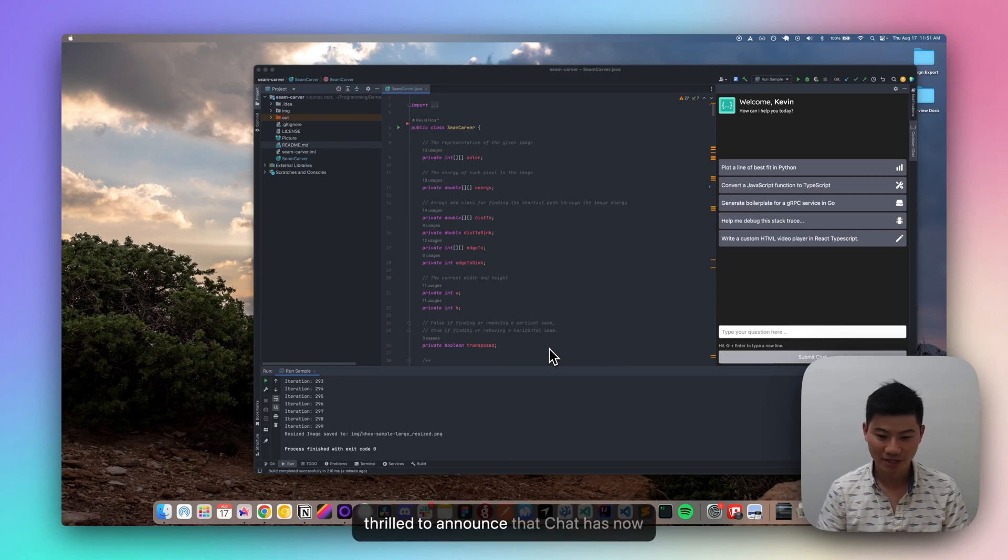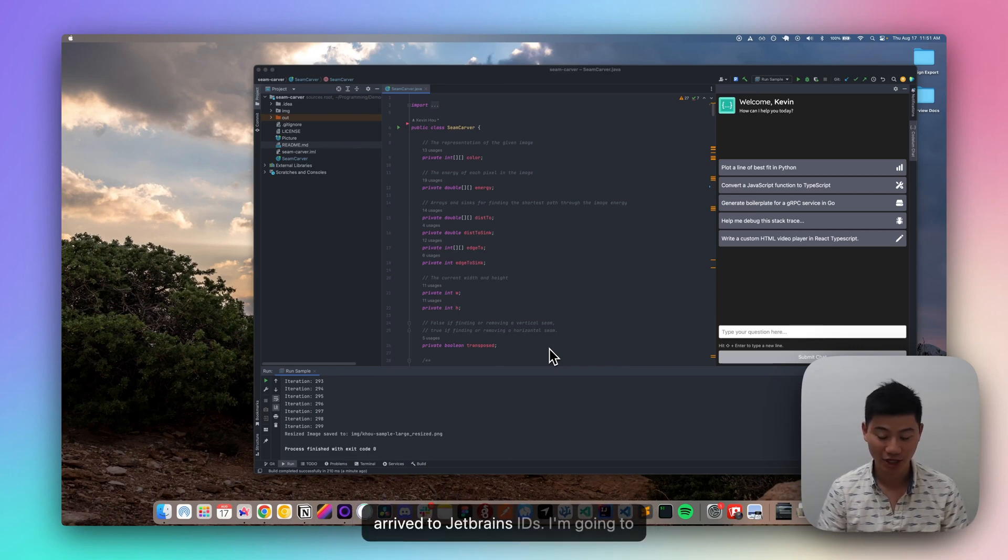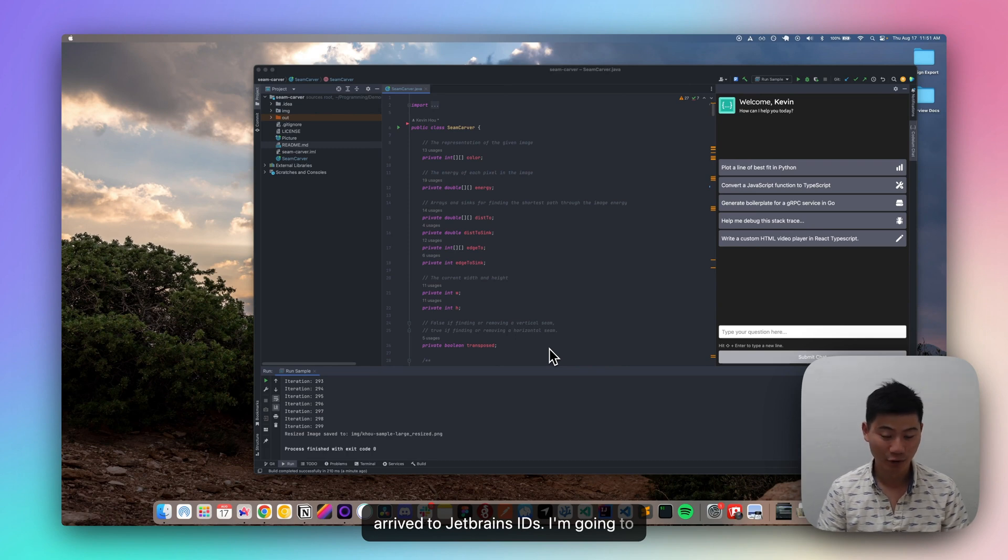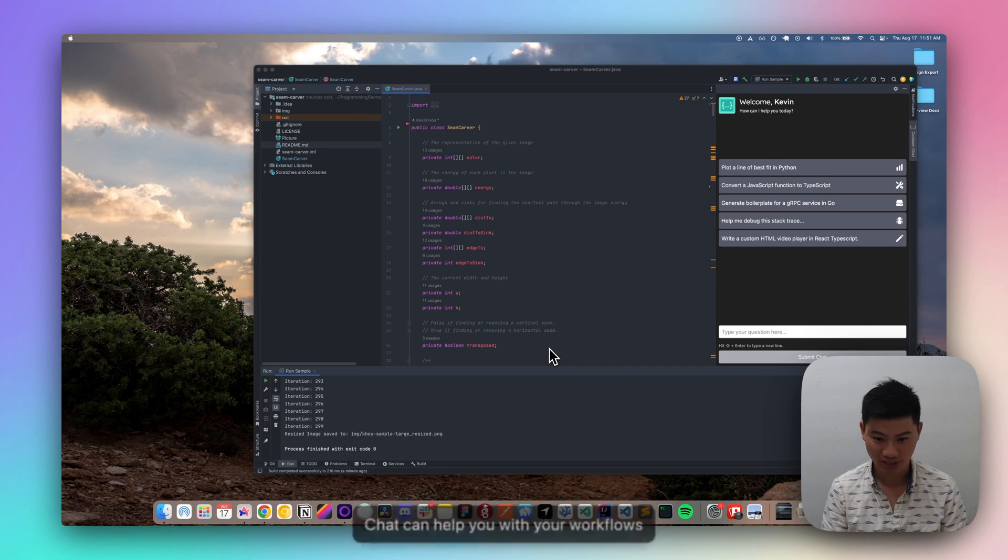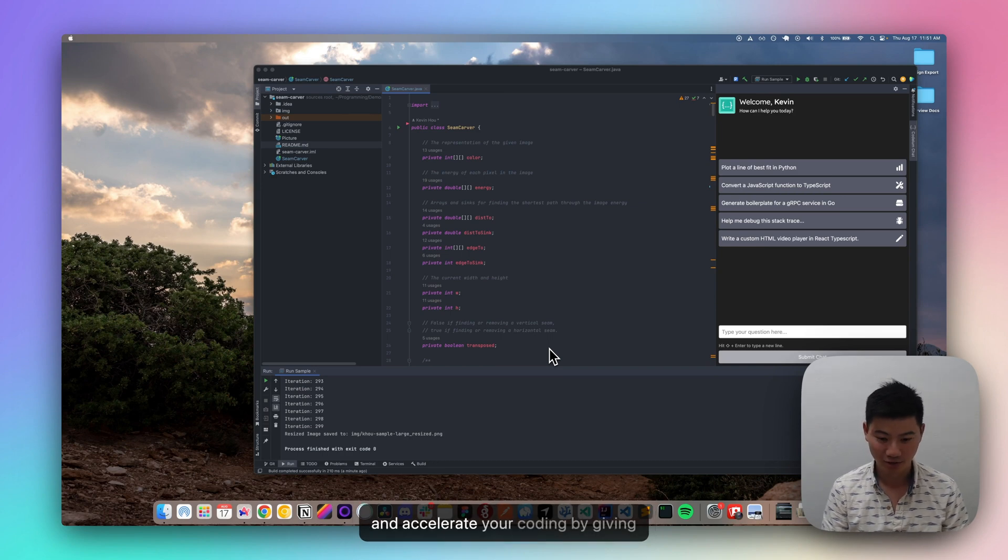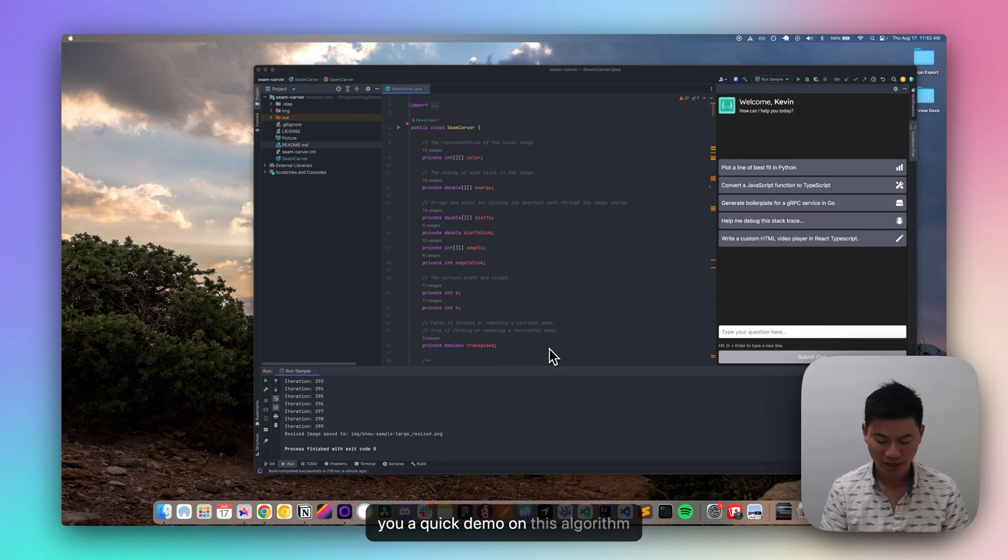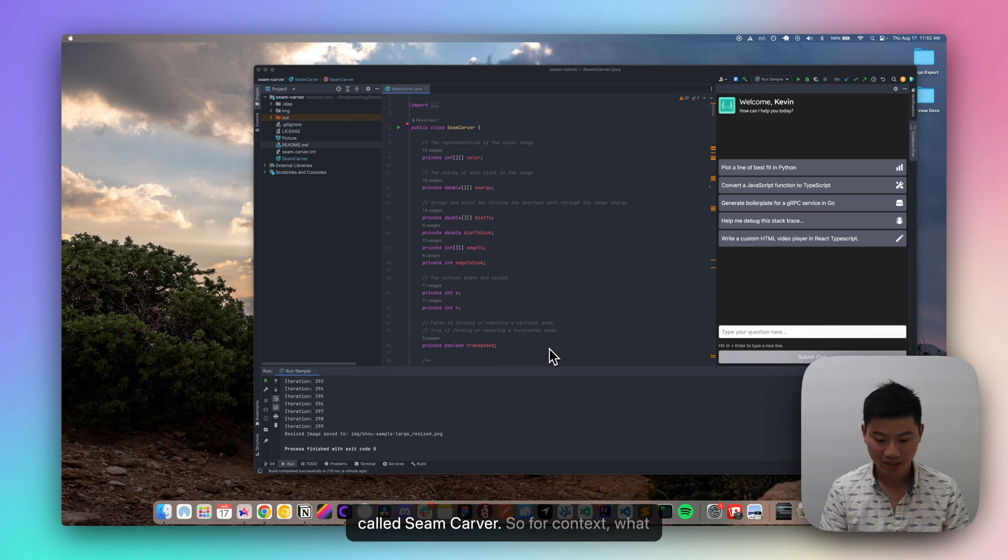Hey everyone, the Codium team is thrilled to announce that chat has now arrived to JetBrains IDEs. I'm going to give you a quick demo of how JetBrains chat can help you with your workflows and accelerate your coding by giving you a quick demo on this algorithm called SeamCarver.